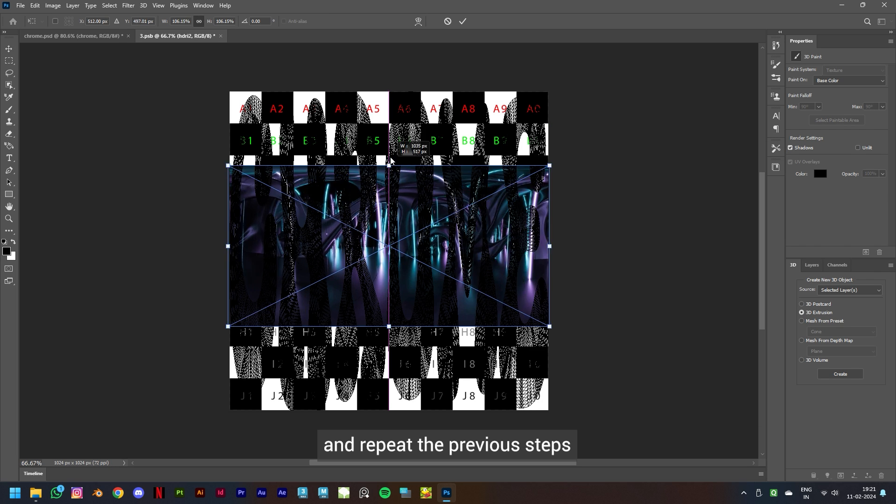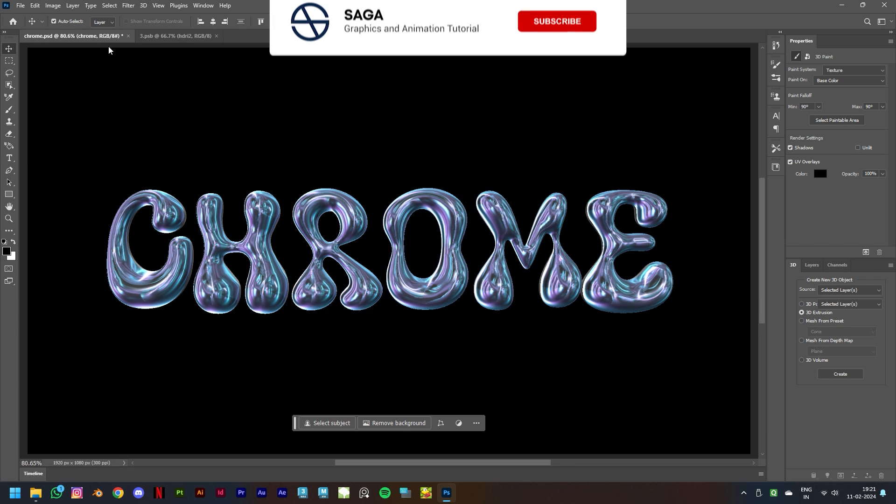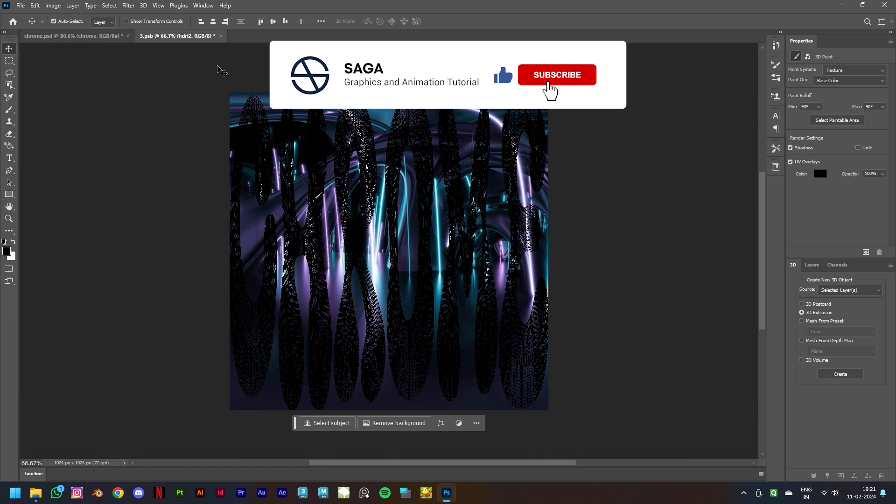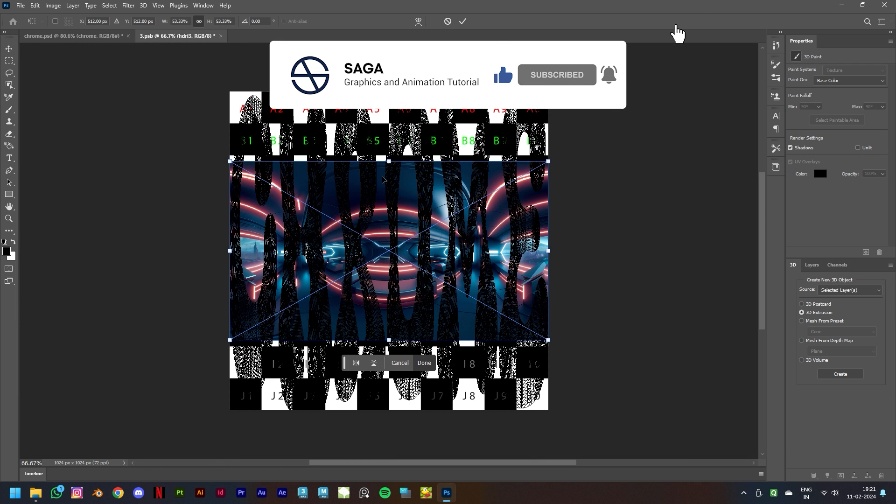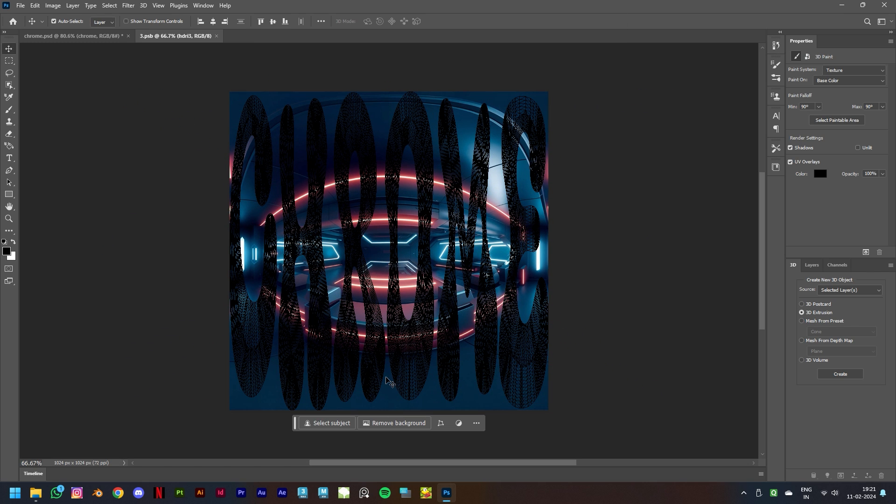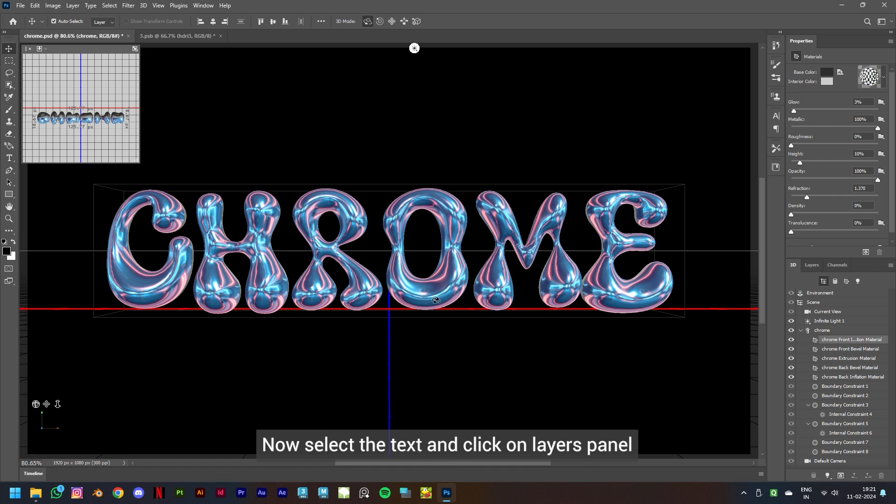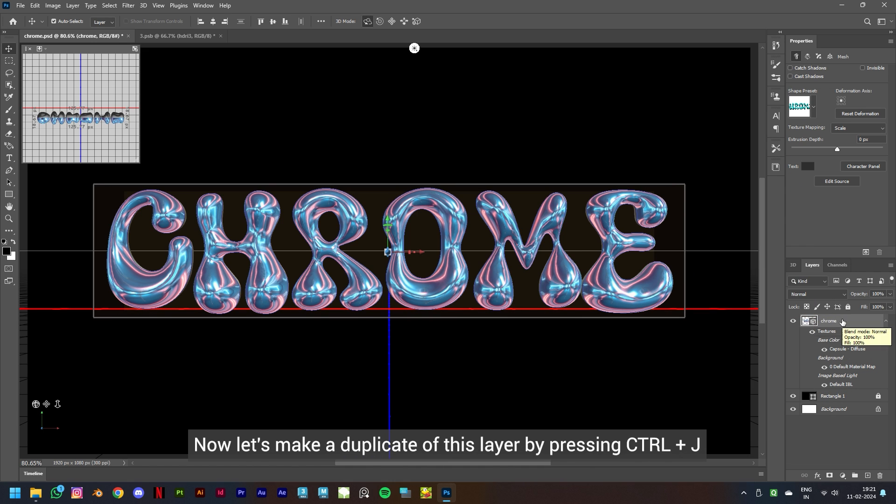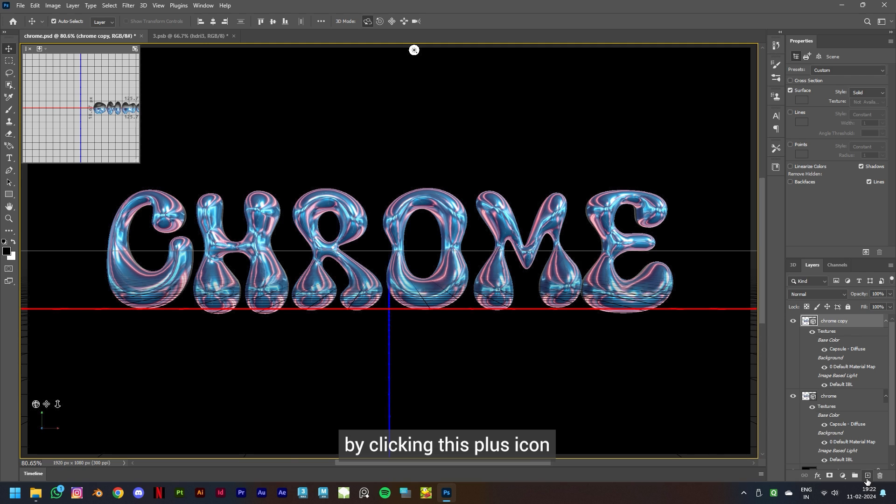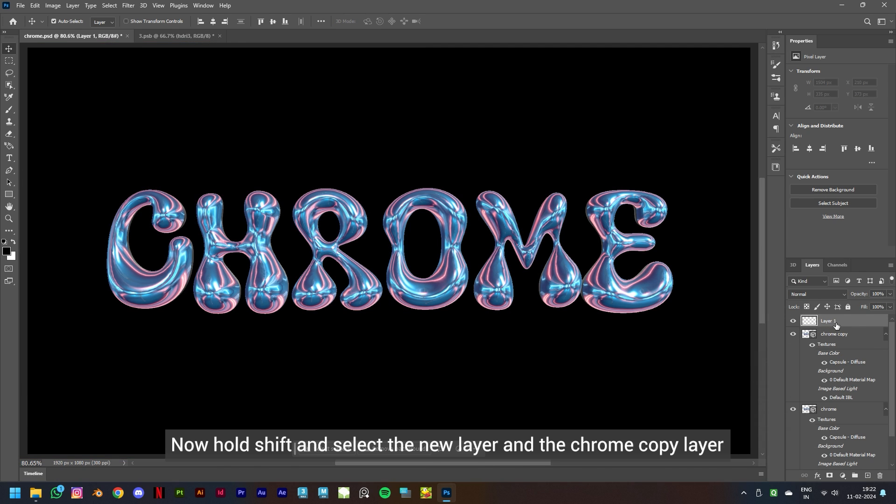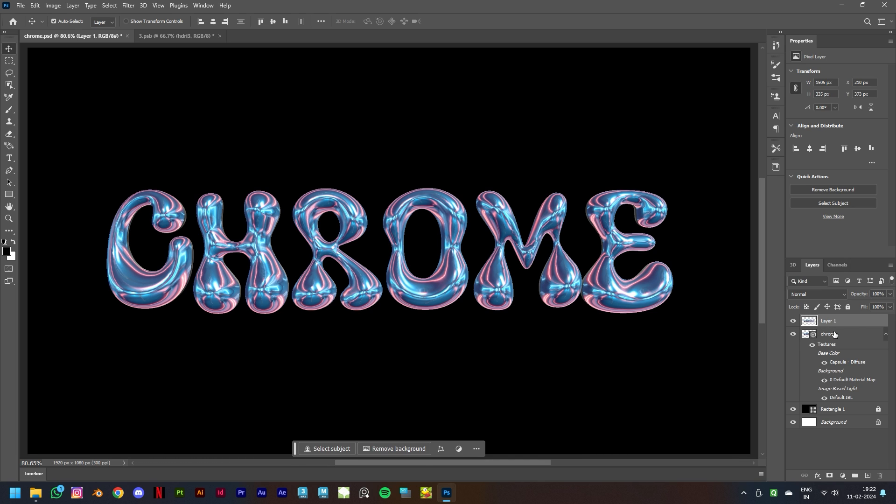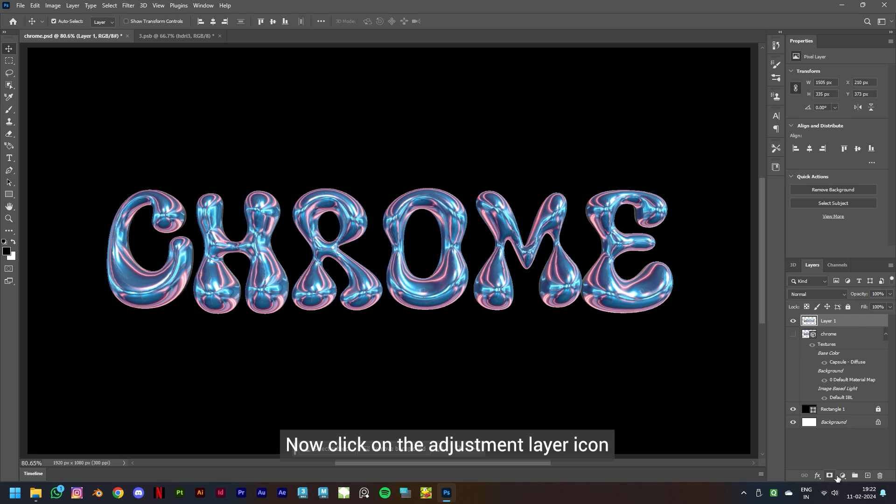Select the image and press Delete on your keyboard and repeat the previous steps. We'll go ahead with this HDRI. Now select the text and click on layers panel. Now let's make a duplicate of this layer by pressing Ctrl+J and then create a new layer by clicking this plus icon. Now hold Shift and select the new layer and the Chrome copy layer and press Ctrl+E to merge these layers. Then click on the eye icon to hide the main chrome layer.